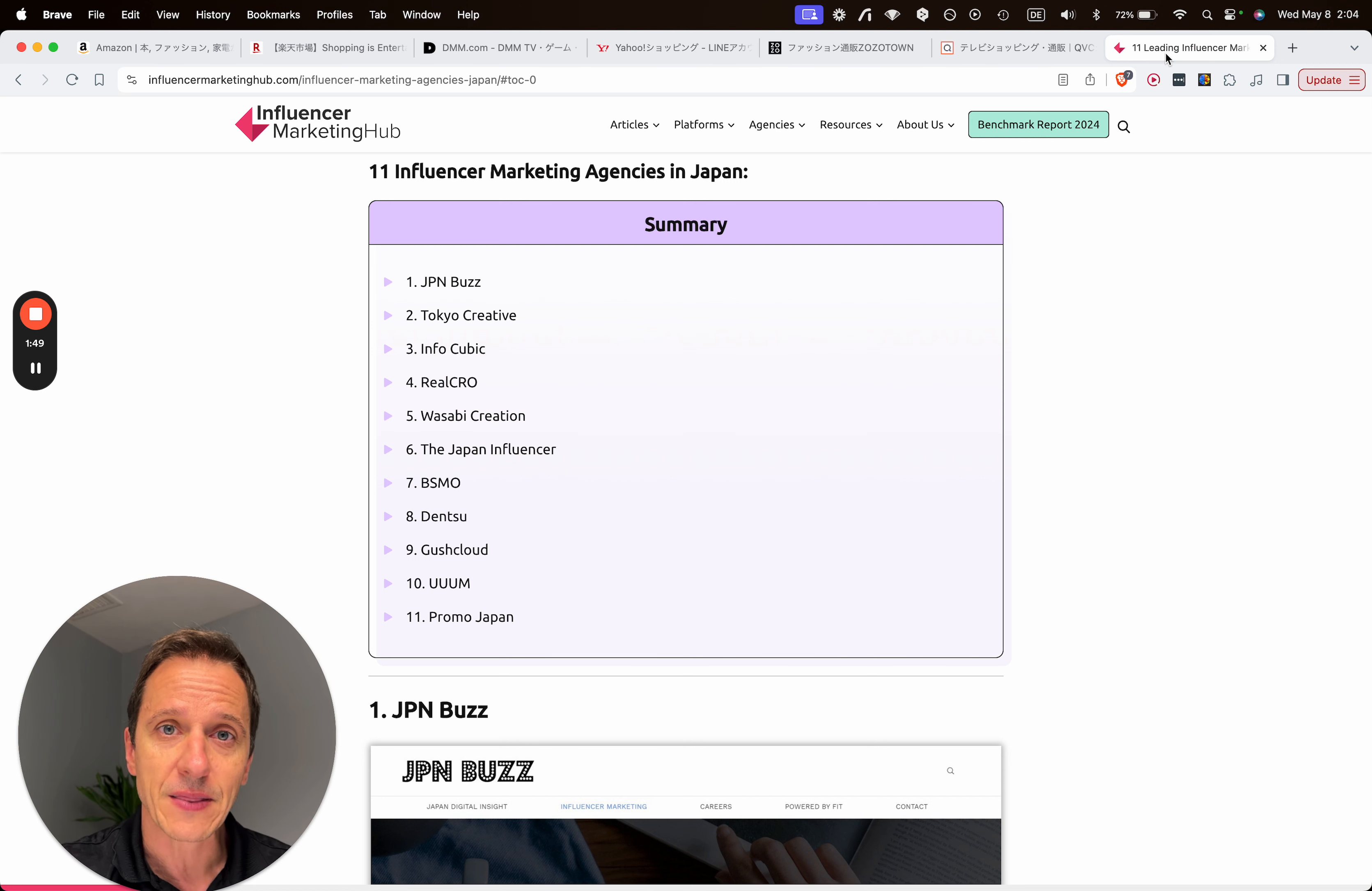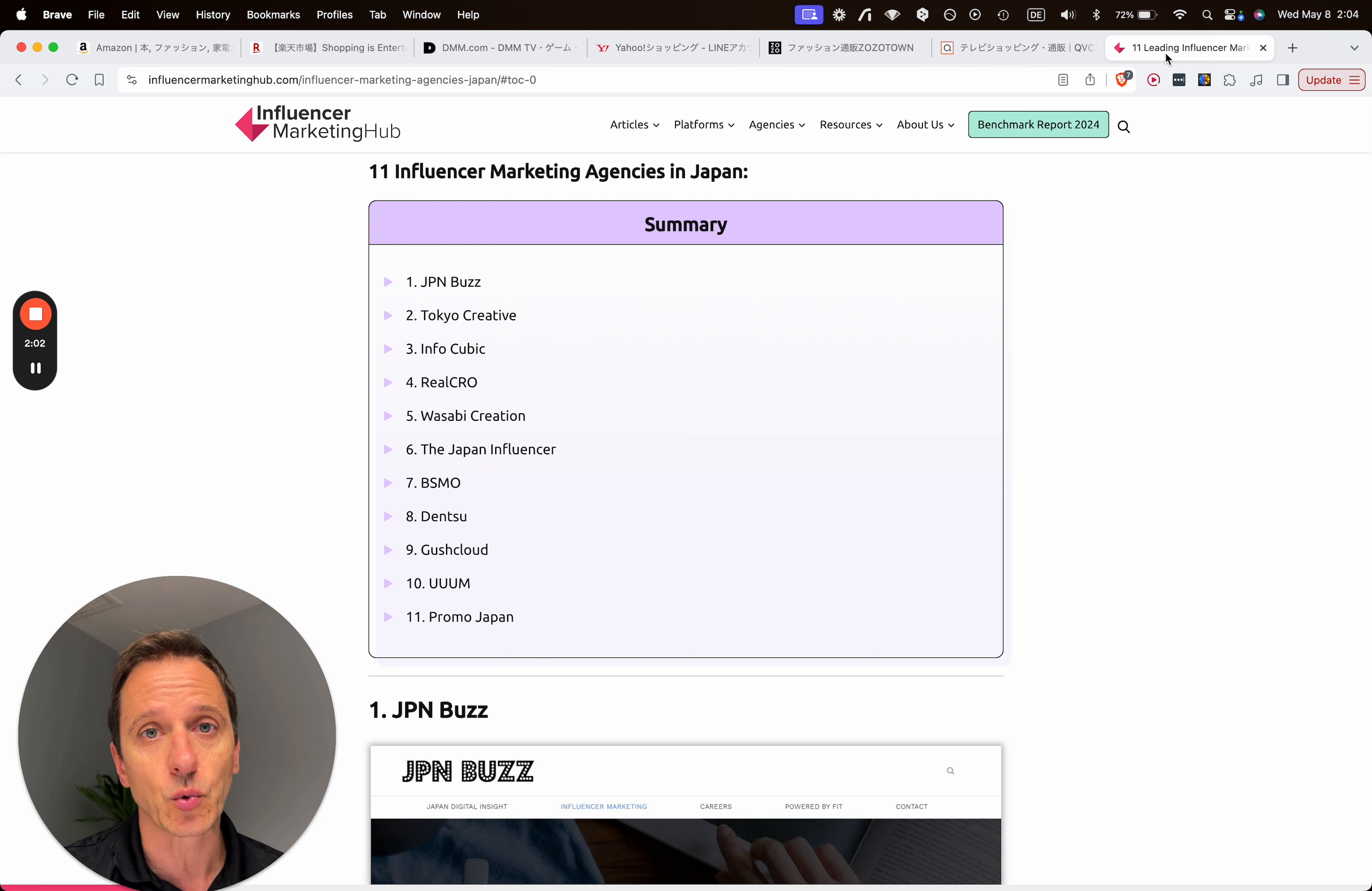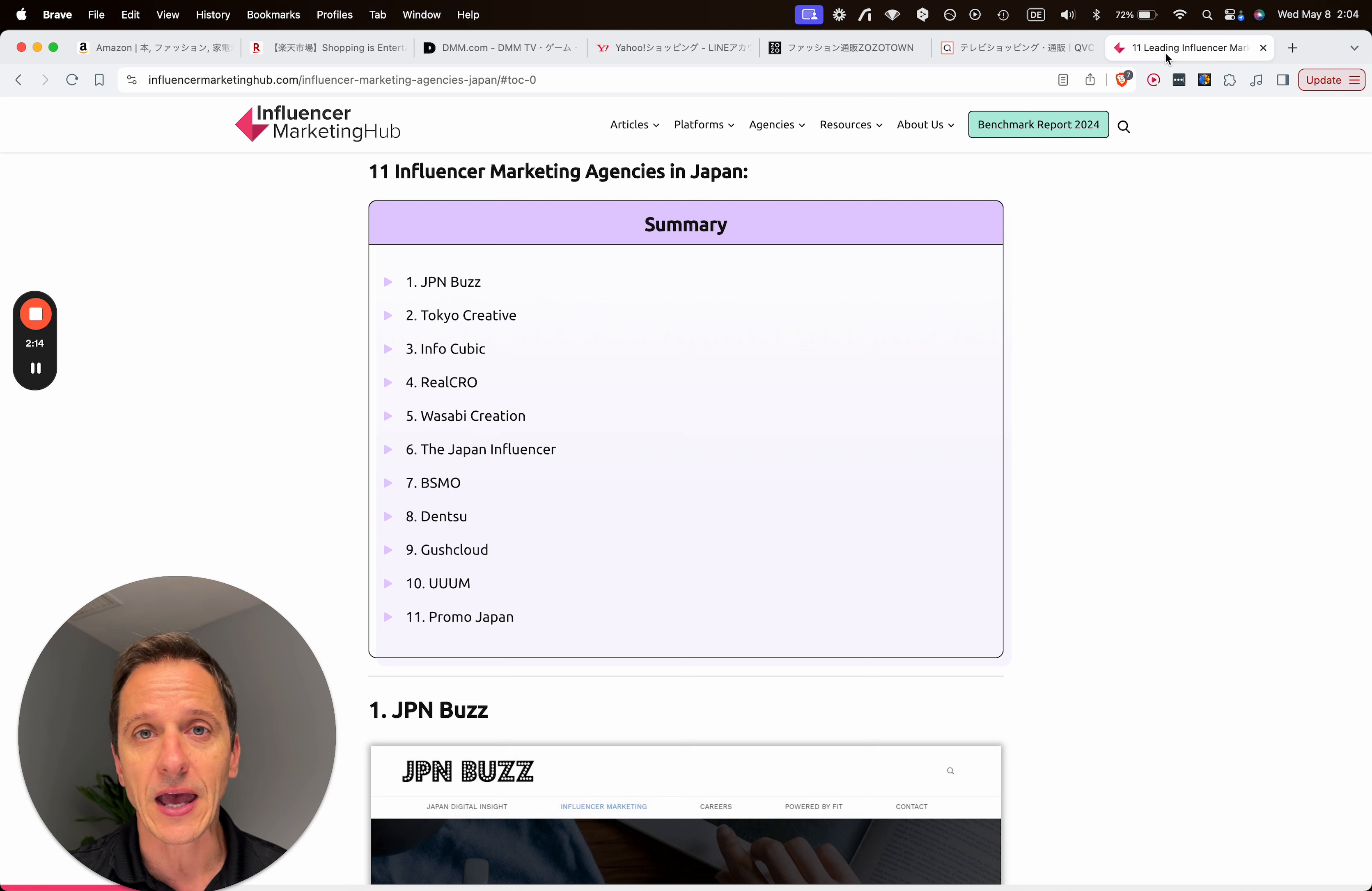Then we have the macro influencers that are anywhere between 100,000 to 1 million followers. Then we have the micro influencers that have between 10,000 to 100,000 followers.